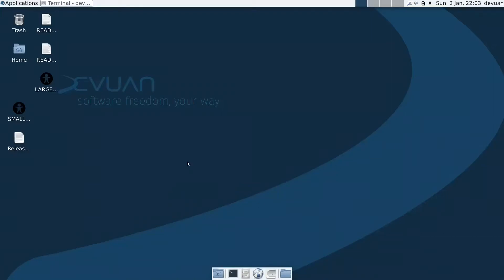In a previous video, we discussed the ability to personalize your ISO based on your needs using a special command. In this video, we will talk about this command and how to install your own applications and make your own ISO using dev1. First, if you notice, dev1 is XFCE.